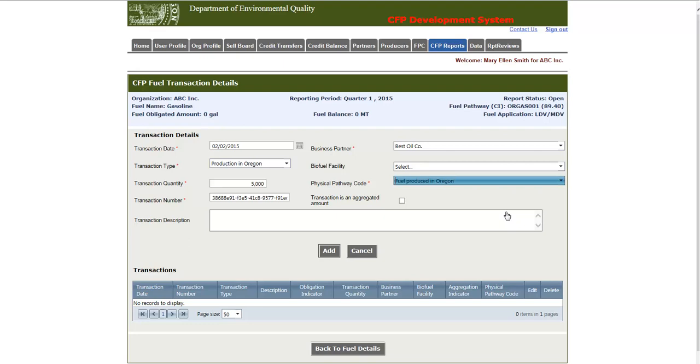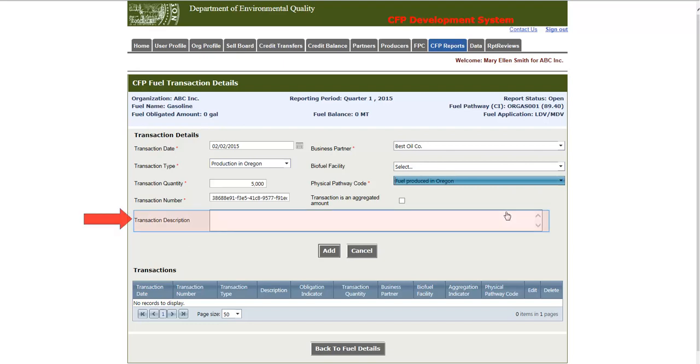Next we have the Transaction is an Aggregated Amount checkbox. This field simply indicates whether the transaction is an aggregate. Finally, there is a Transaction Description field, which is an area where any additional remarks can be added for the given transaction.